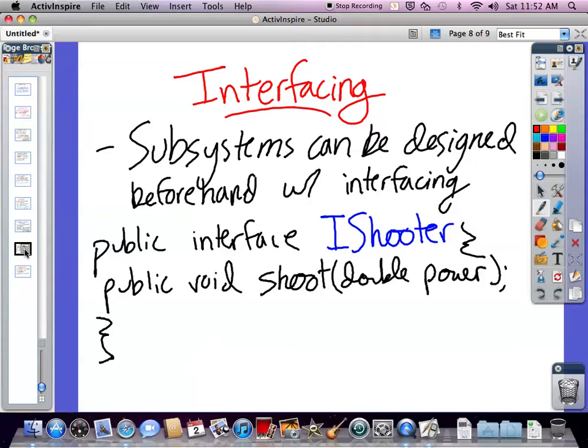We'll talk about interfacing now. We've already shown you an example of an interface, and the reason it's relevant is because it's an excellent way to separate the logic of commands and subsystems further.